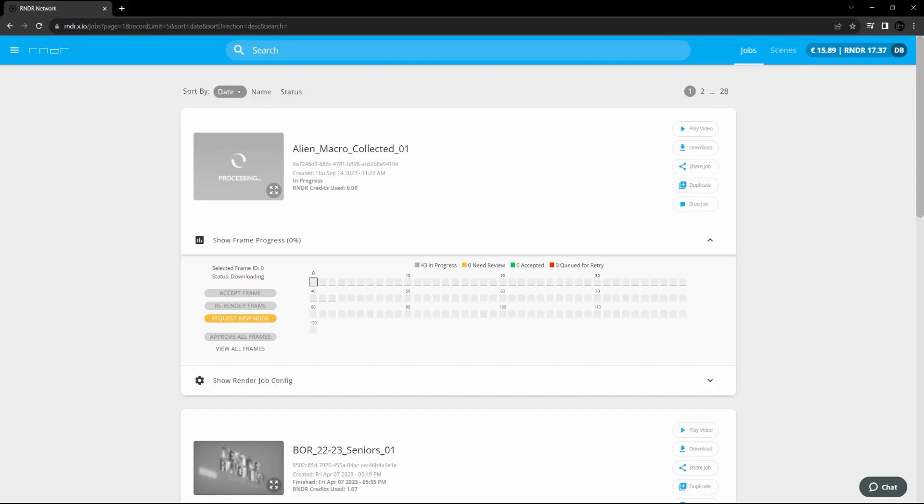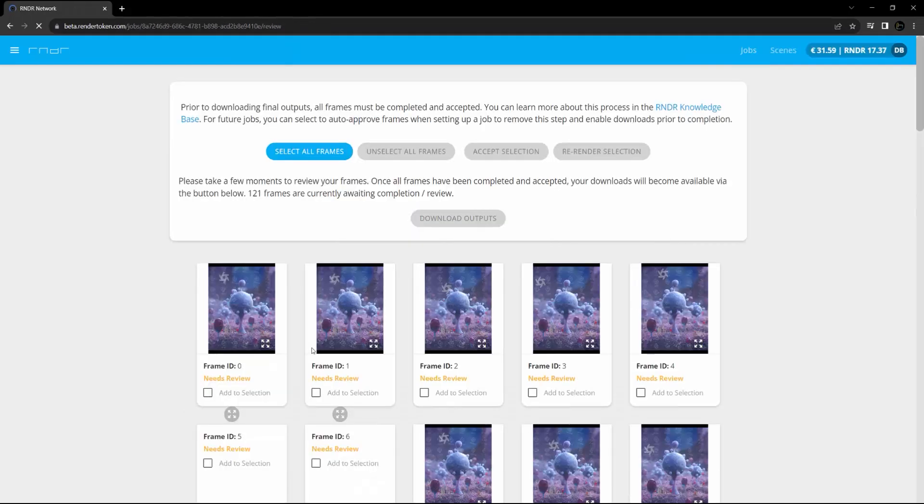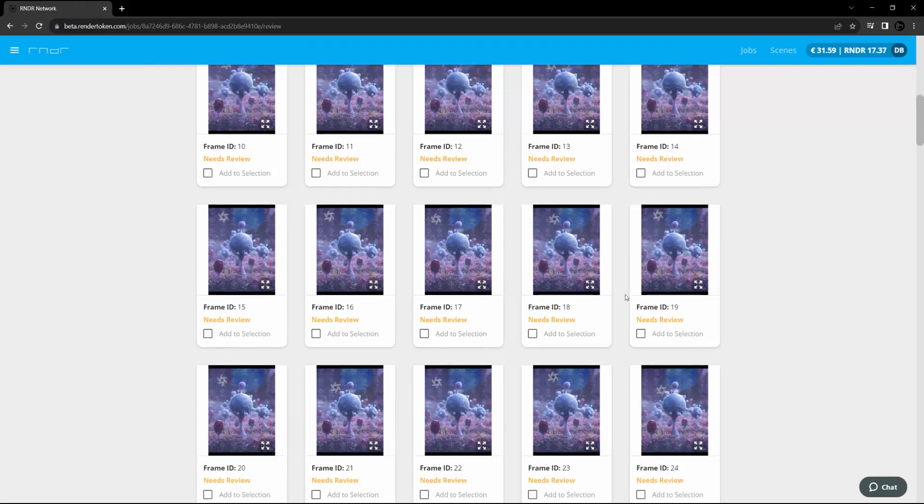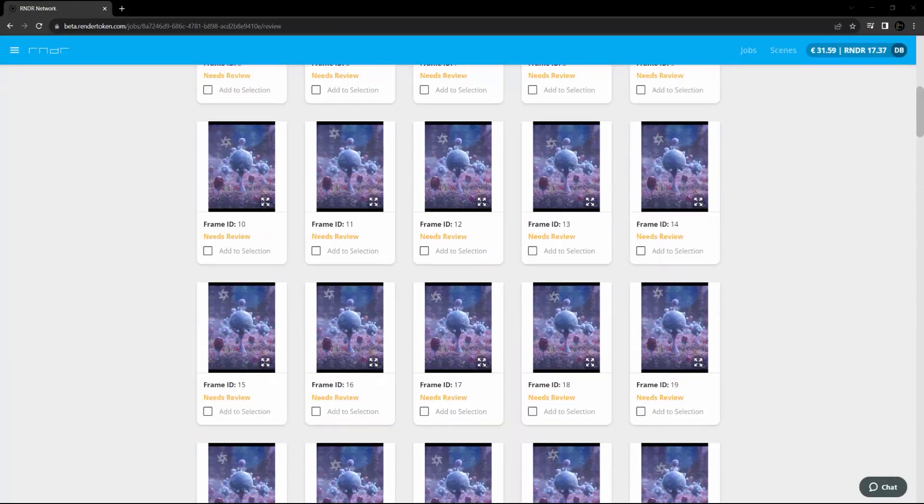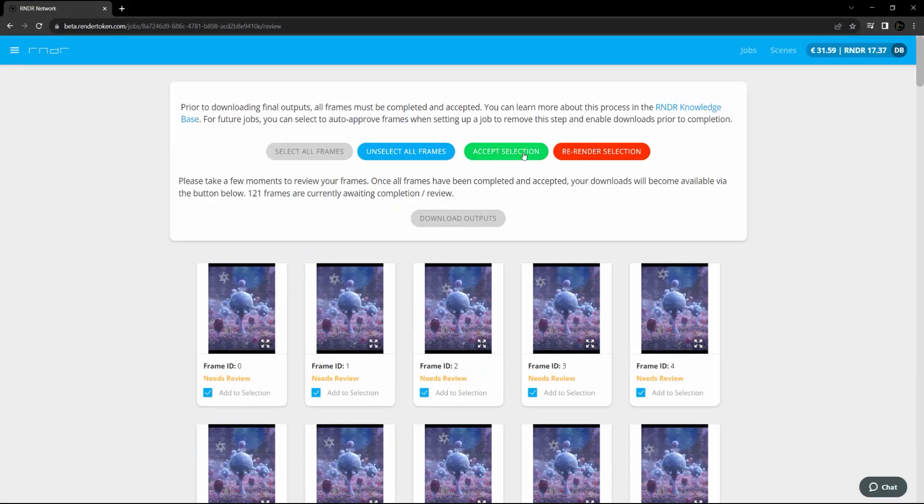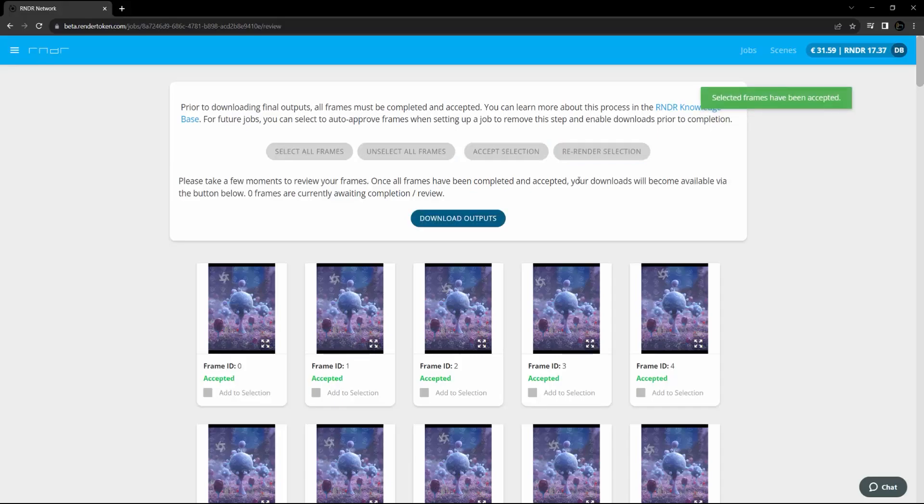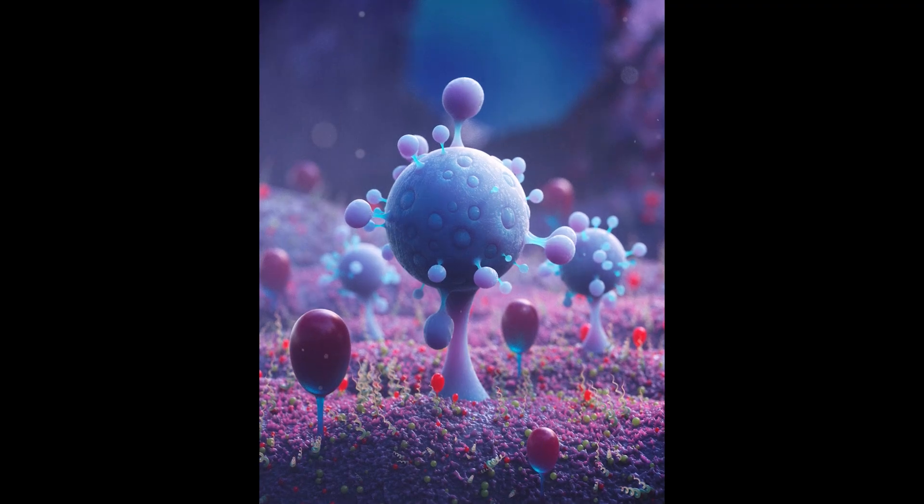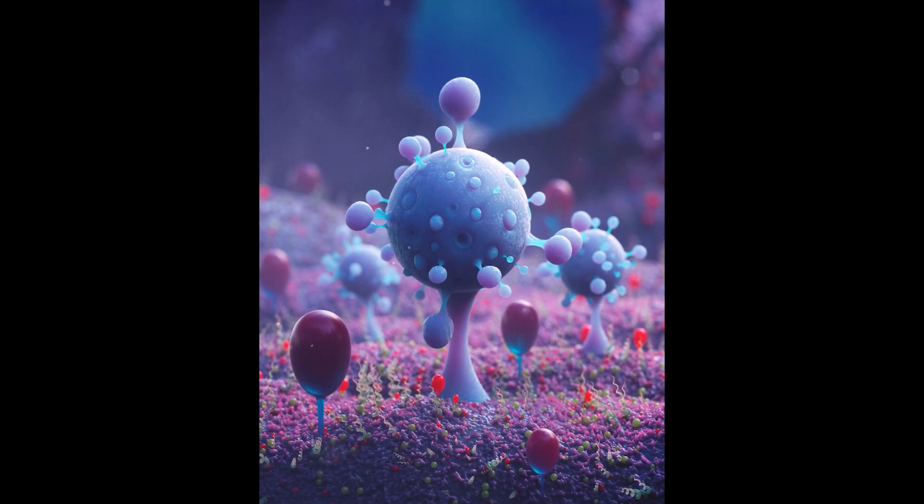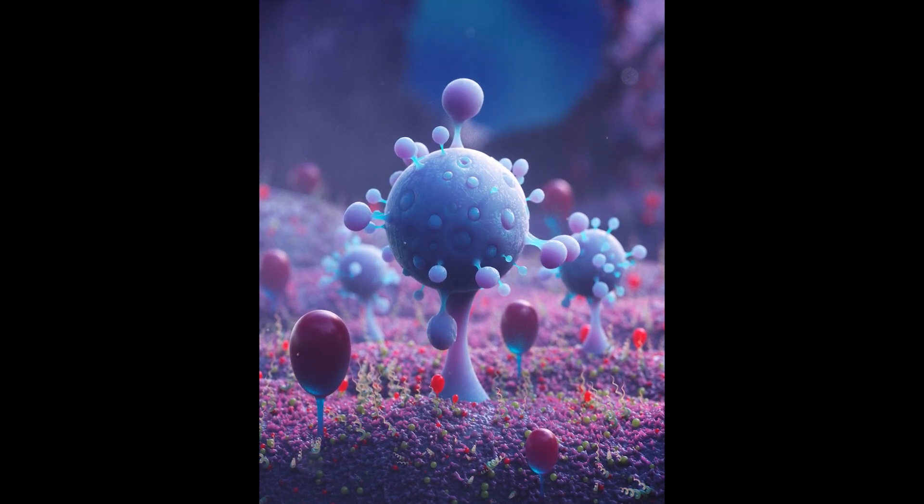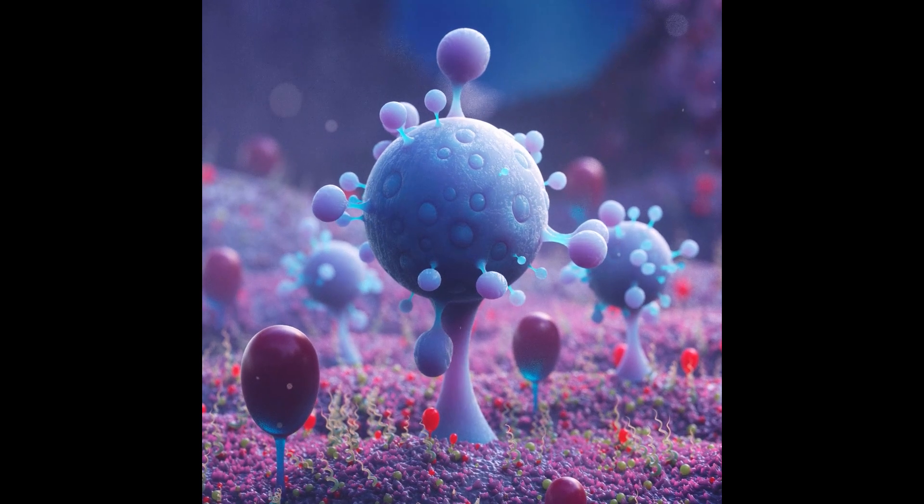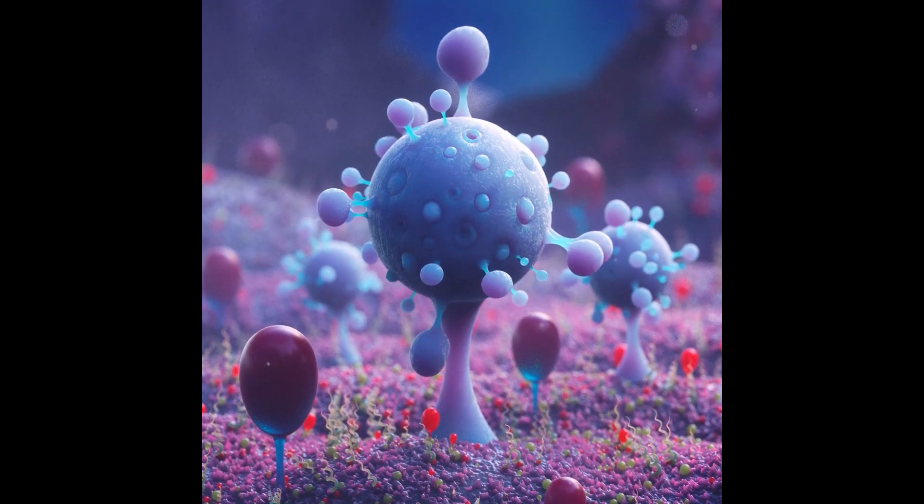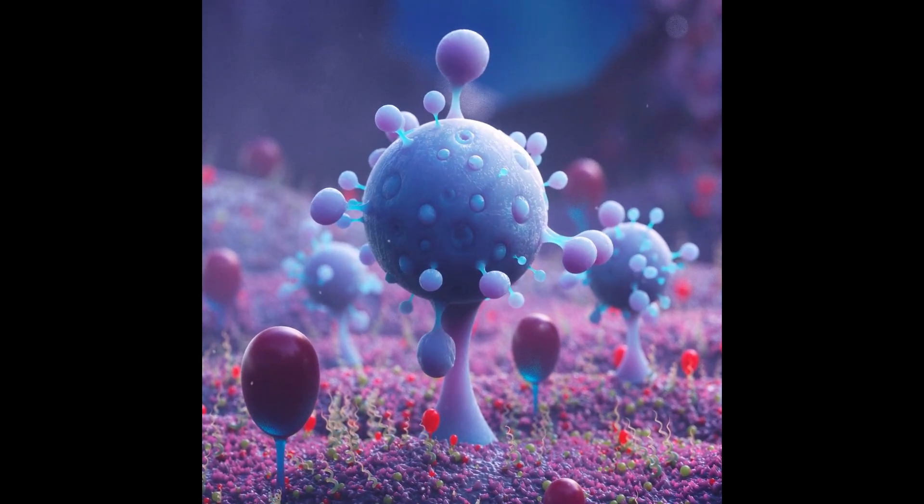Now we just let the render network perform its magic and get our frames back super quick. I always jump in, check all my frames, and make sure they're good to go before downloading it. You should do that too. This is what I made for my final render. This new way of submitting with the Cinema 4D file is even more awesome because you can also render out standard as well as physical renders now on the render network.